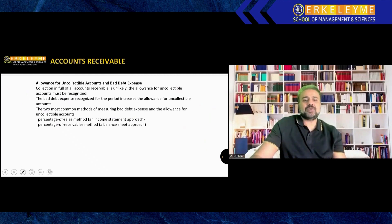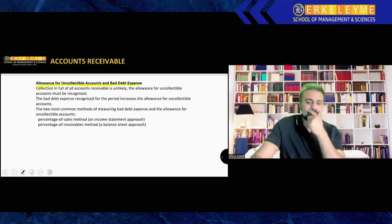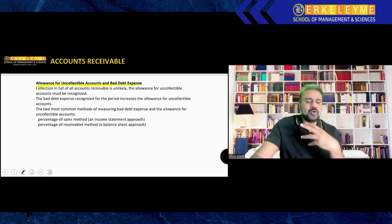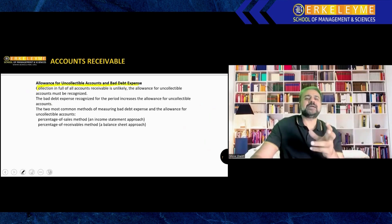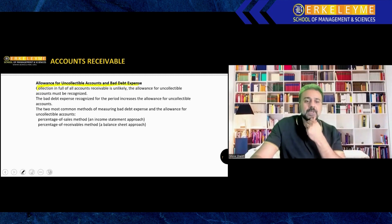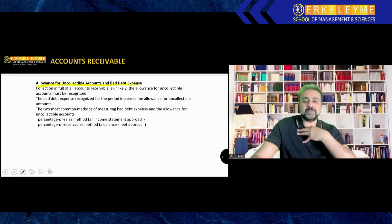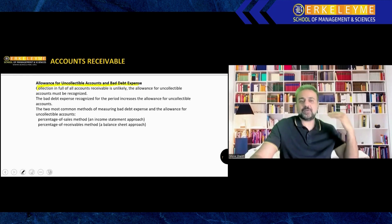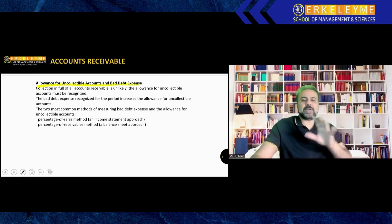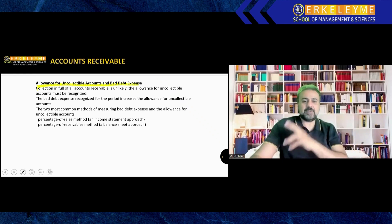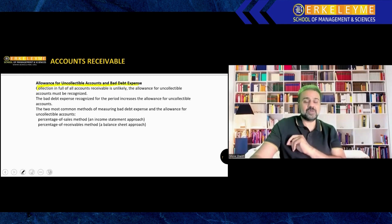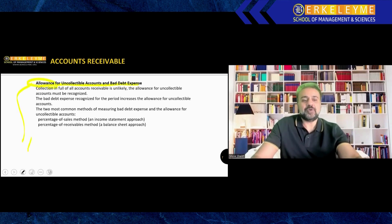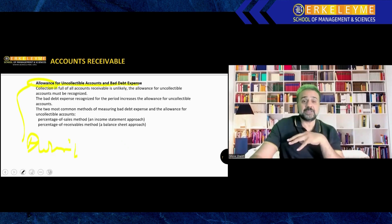Now, allowance for uncollectible accounts and bad debts expense. Suppose you sell to 100 receivable people. Not all will be honest, loyal, committed, professional. Some will be bad guys who want to ditch you. In that case, before they ditch you, as a management accountant, I will put a provision or an allowance. That might be 5% or 6%, depending on my assessment. We have a credit department who assesses whether this customer can default or not. Based on their assessments, we will do the allowance or provision.